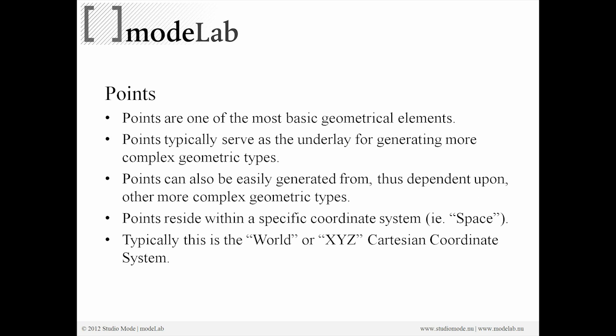Since they can easily be generated from, a lot of times they're dependent upon other more complex geometric types as well. Now they reside within a specific coordinate system. That's what's referred to as a space.